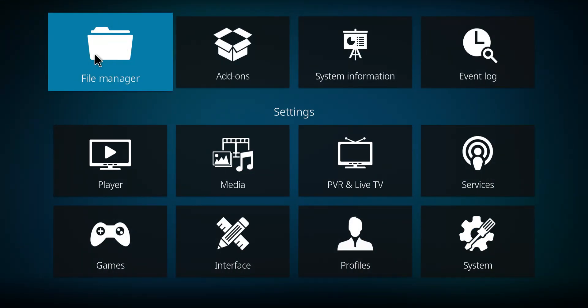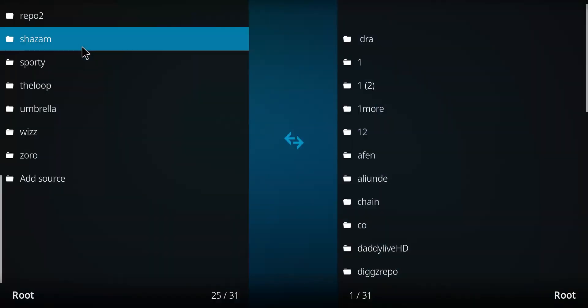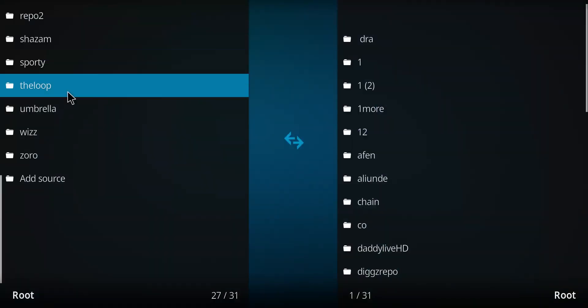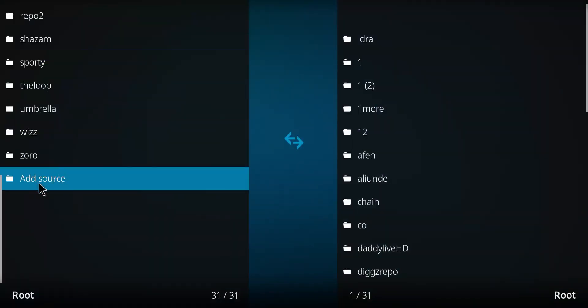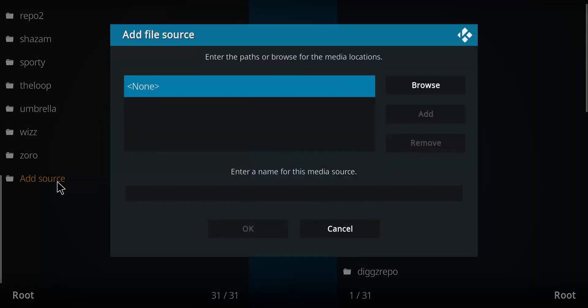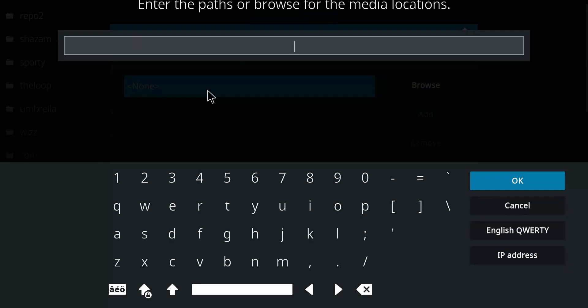Next, we're going to matriculate over to the file manager and select that option. We're going to go down this list until we come to the bottom option marked Add Source. Let's double click there. Move over to the blue None. Select that.